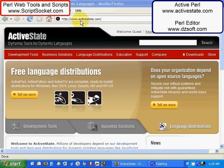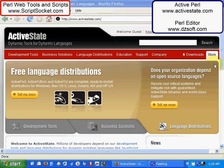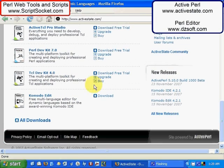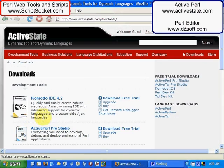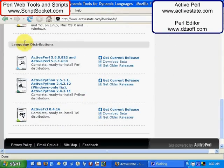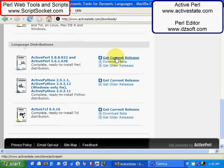The website is ActiveState.com — here is the address up in the top right hand corner. Come to the front page, scroll down to the bottom of that page, and you will see All Downloads. Click on All Downloads, scroll down to the bottom of that page, and you will see Language Distributions — Active Perl. Click on Get Current Release.